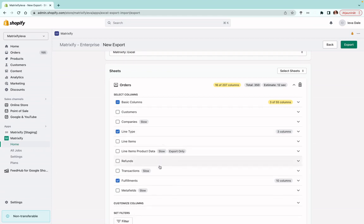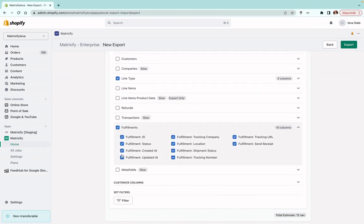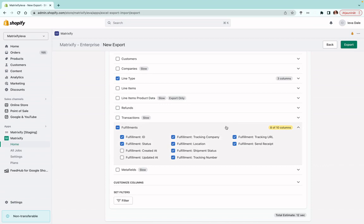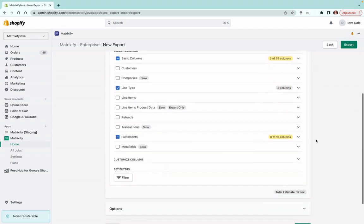For Fulfillment, you can uncheck 'Created At' and 'Updated At'. The reason is that the values for these columns cannot be imported, so there's no point in exporting them since you can't import them back anyway. You can omit those from the exported file.